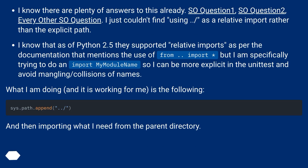I know there are plenty of answers to this already on Stack Overflow. I just couldn't find one using a relative import rather than the explicit path. I know that as of Python 2.5 they supported relative imports, as per the documentation that mentions the use of 'from .. import'. But I am specifically trying to do 'import my_module_name', so I can be more explicit in the unit tests and avoid name collision issues.